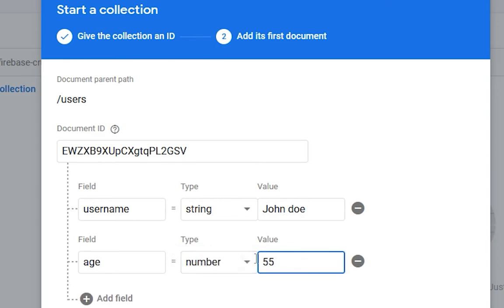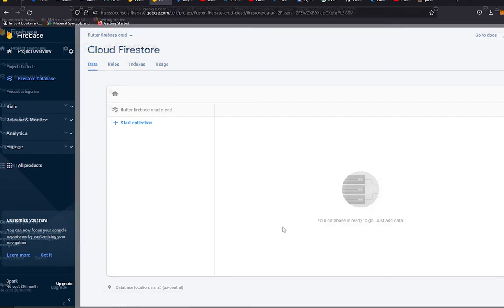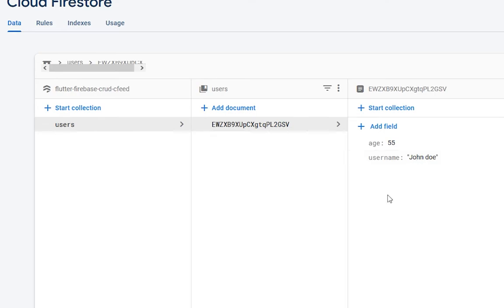The age value will be 55. You can see these fields are keys and values, just like a map — field, type, and value. So let me save it. We got our users collection with a document containing two fields: age 55 and username John Doe. Like this, we can create data manually in our Cloud Firestore database.